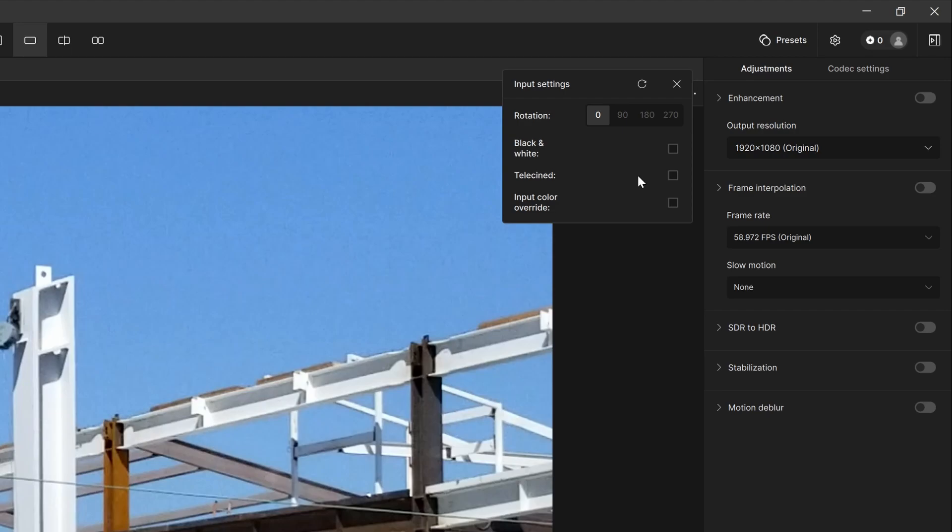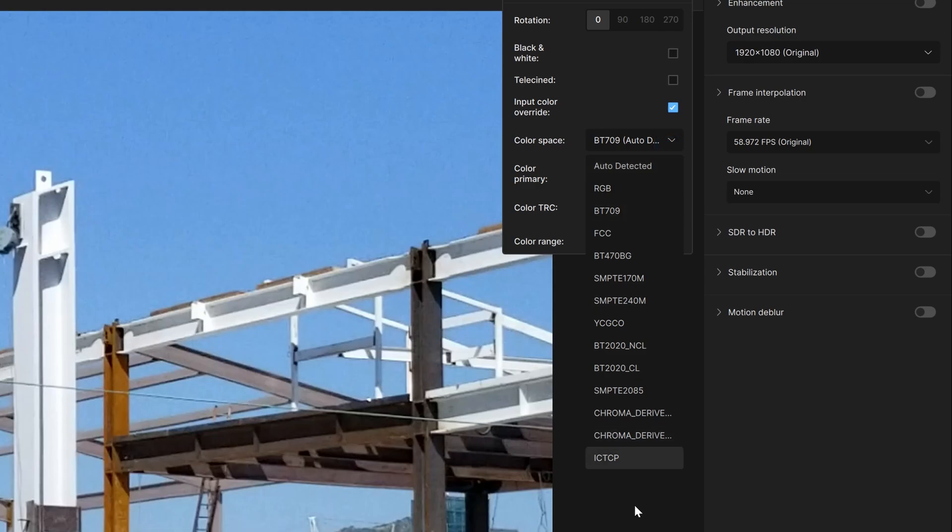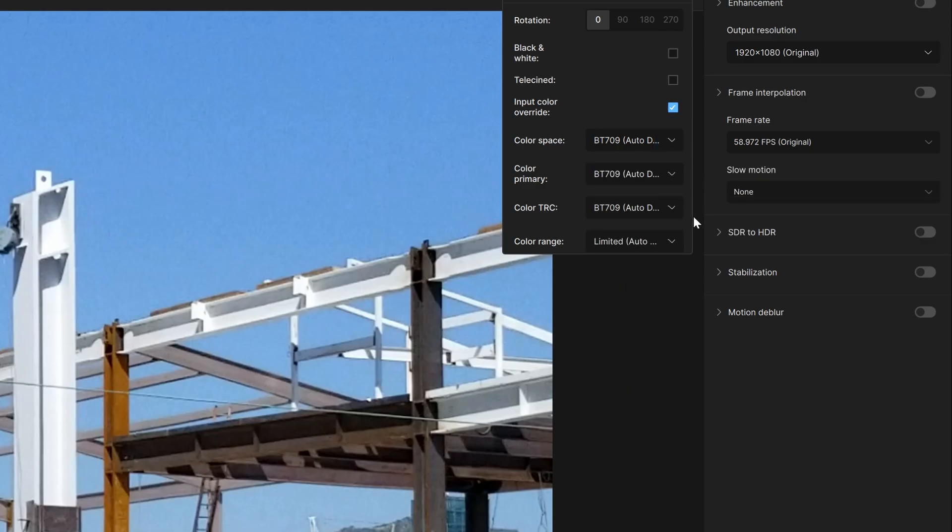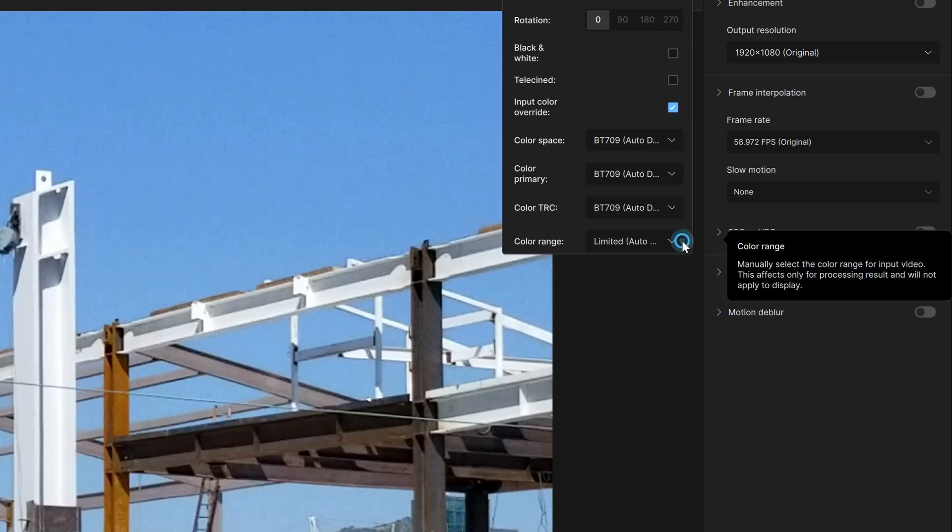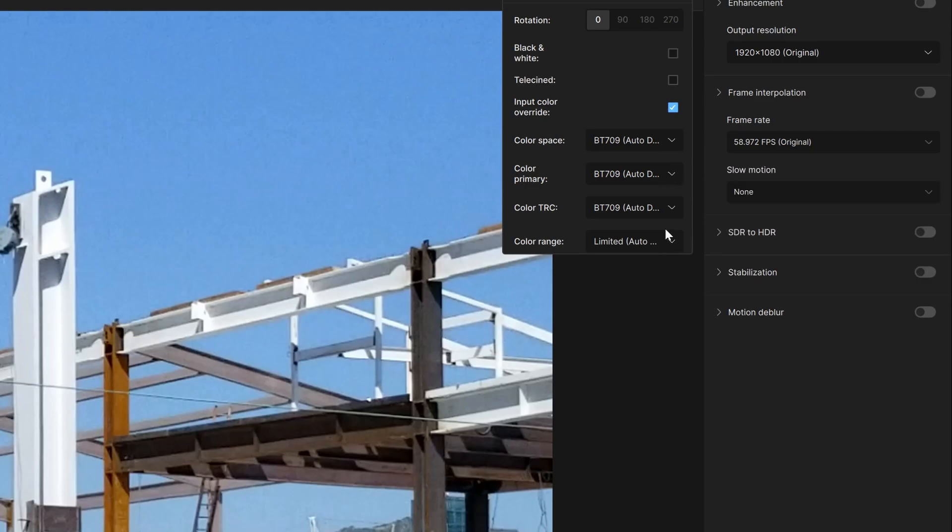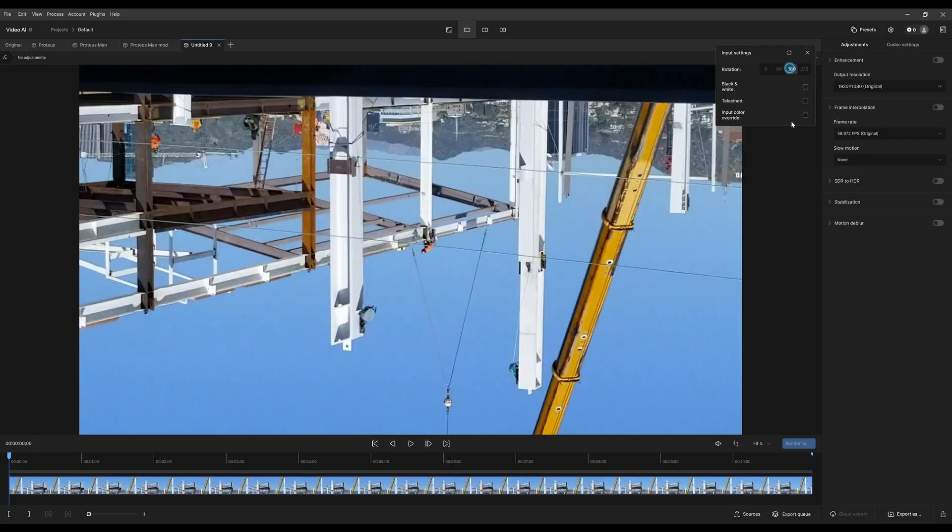For input color override, this is essentially if you have a different color space that you would like to add in here. You have a couple different options - there's a primary, TRC, or range that you want. This is where you could set these options.